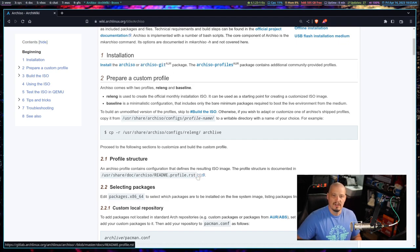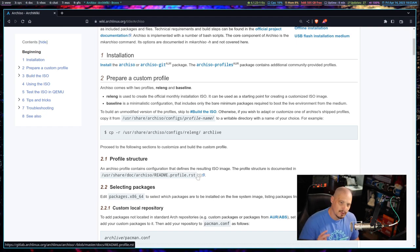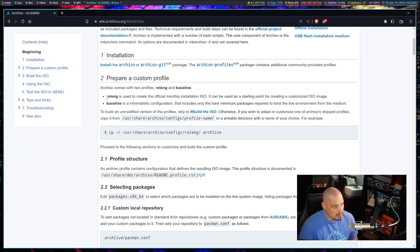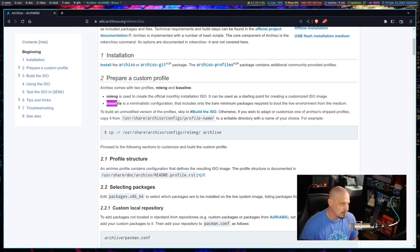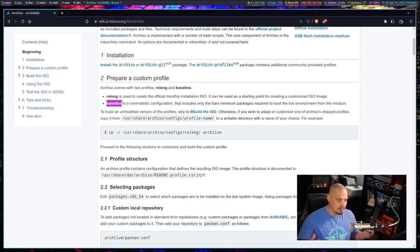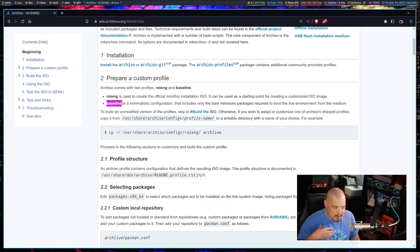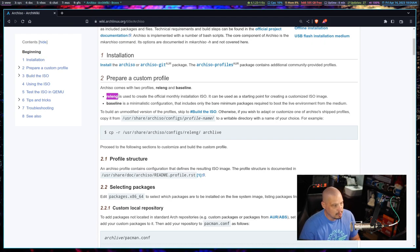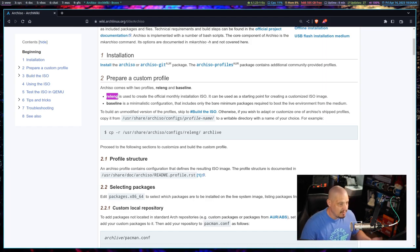There are two profiles. The one almost everybody will want to use is releng. There is also a baseline profile, which is a really minimal configuration that includes only the bare minimum packages required to boot the live environment. The releng profile is the one that creates your standard Arch ISO, and that's the one we're going to be working with.